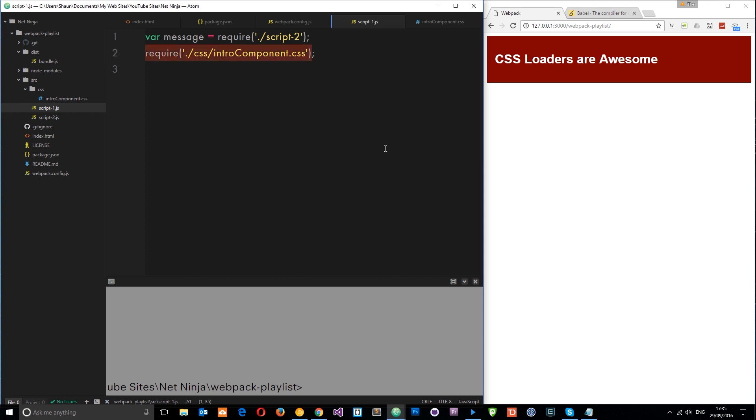Instead of loading in all of the CSS to the index.html file, which we might not need. We might only need a third of it or just little sections of it. So this way, we're only ever loading in the CSS that we need, which is really cool. And it means that we can modularize our CSS right here into different components for different sections of our application.